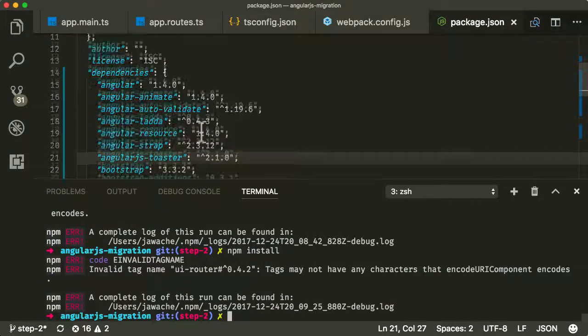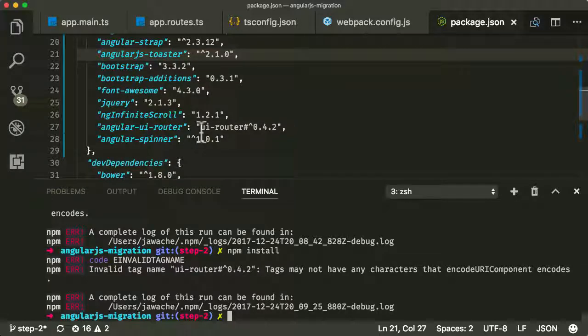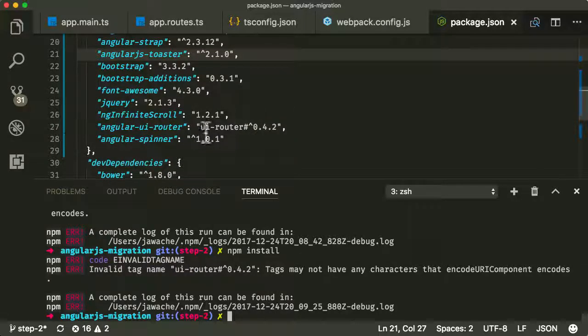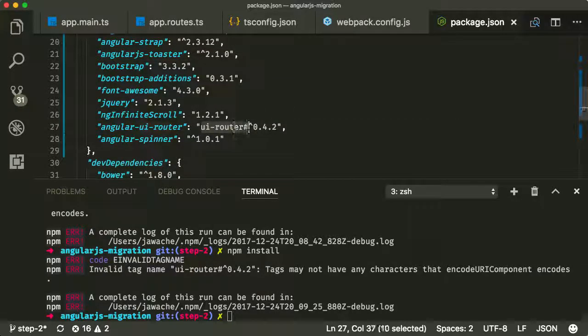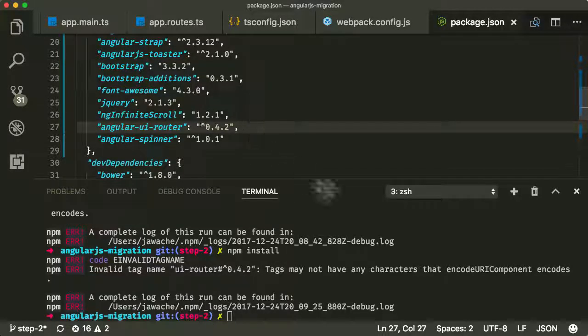And we've got the same problem with UiRouter down there below. So instead of UiRouter here, let's call it Angular UiRouter. Let's keep it 0.4.2.